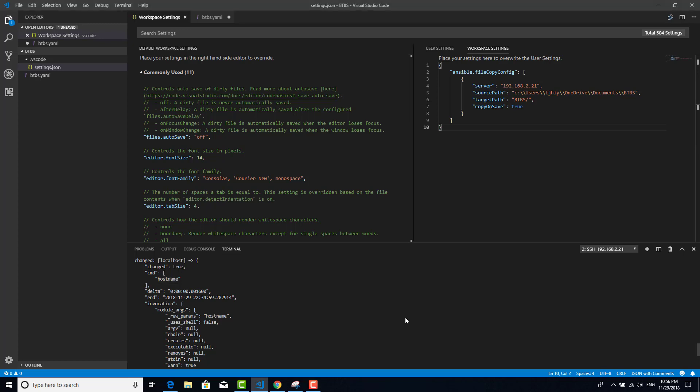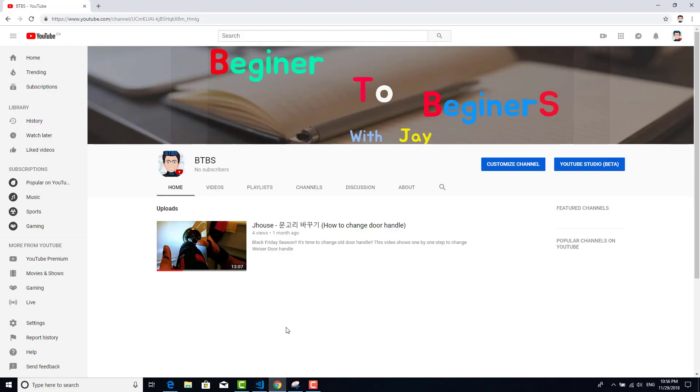See you next time. If you think this video is useful, please subscribe to my channel. My channel is B2BS, it's Beginner to Beginners. Next time you can get more Ansible and IT-related topics and other topics. Thank you.